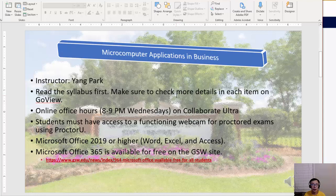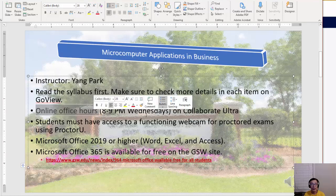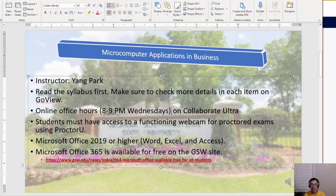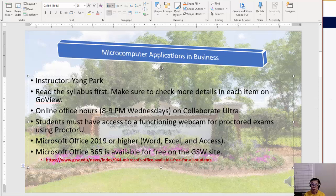The first thing you need to do is check the syllabus, so make sure you read it. If you have any questions, you can always let me know. I have online office hours 8 to 9 on Wednesdays. We're going to use Collaborate Ultra, which is a video conferencing tool in GoView, our learning system.